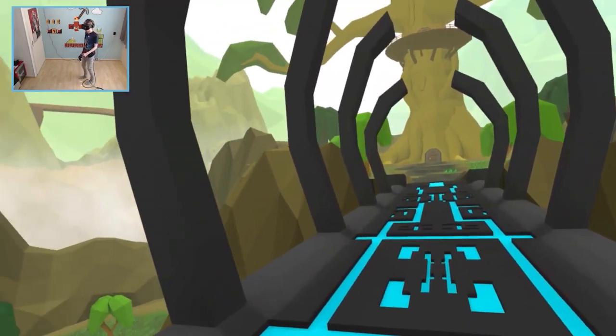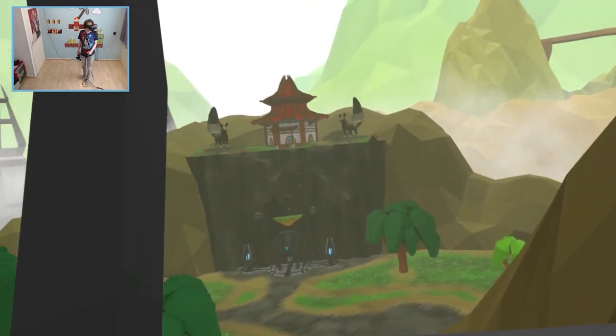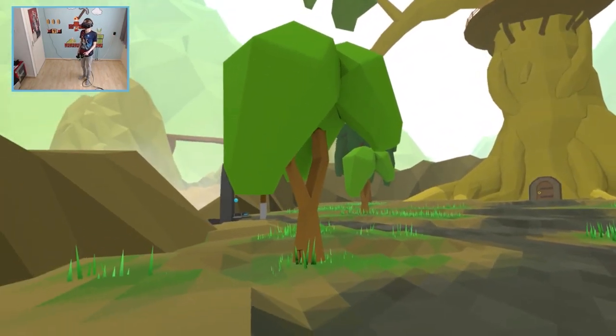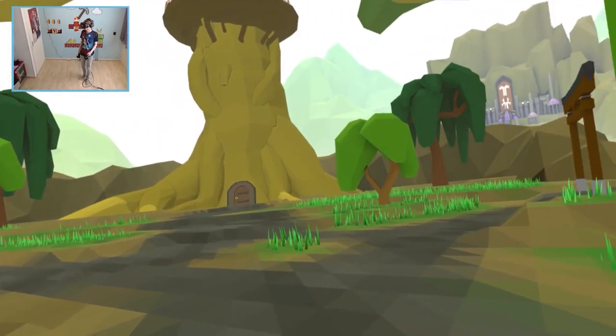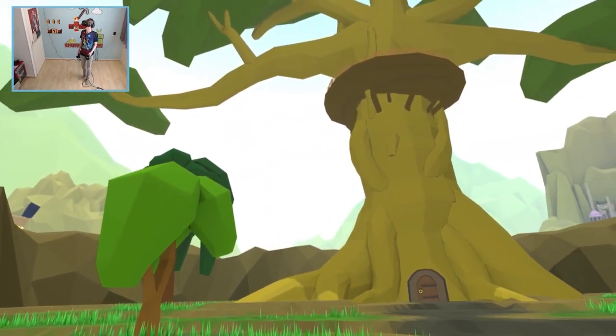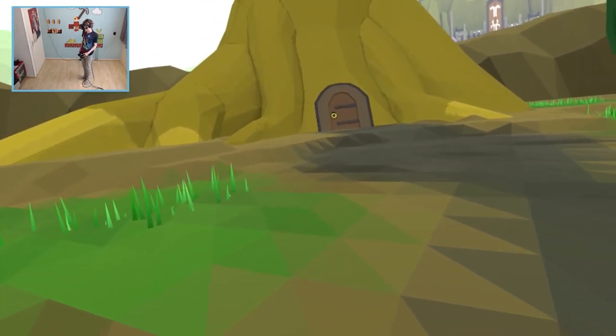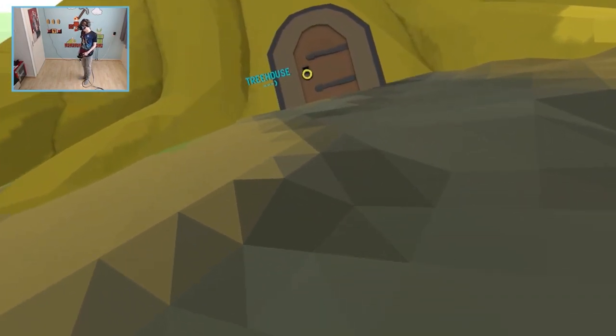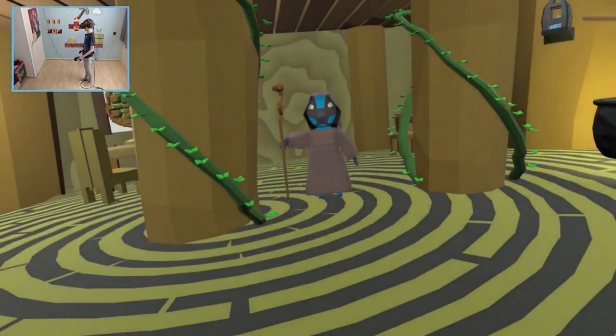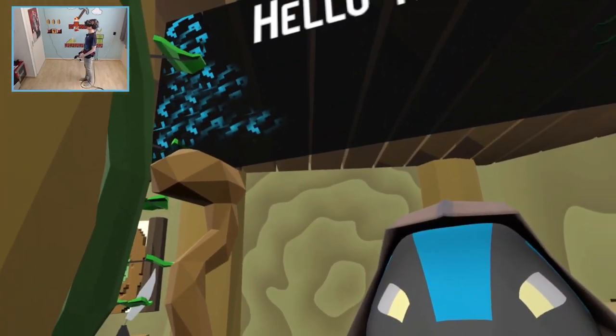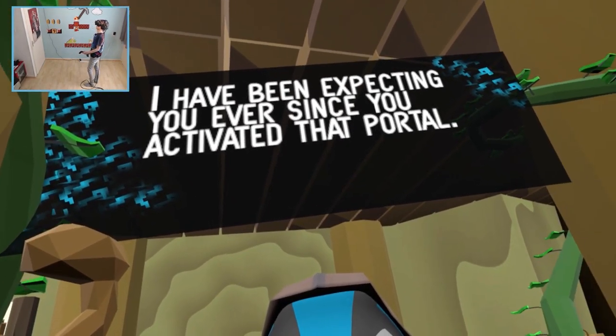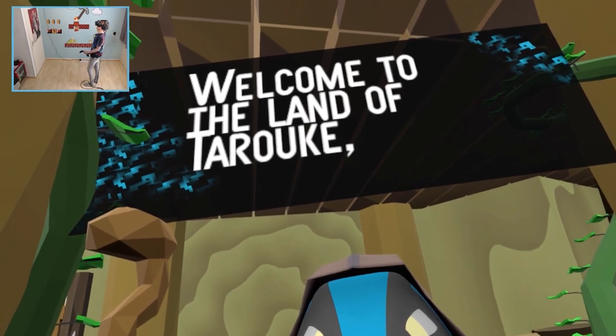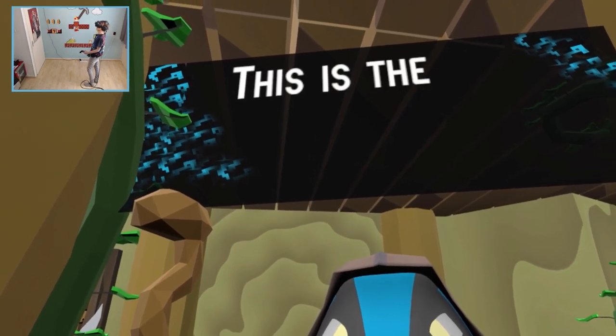Oh that forest in the distance. Incredible. This tree. This is really really beautiful. So let's knock and see who's home. Tree house. Yeah. I want to go in there. Oh I can even speed up. So I can run. I didn't have to knock. Oh. Who are you? Hello there. I have been expecting you since you activated that portal. Welcome to the land of Taruki. Where my people. The Shoi people.